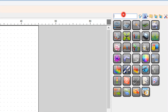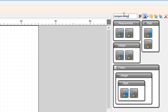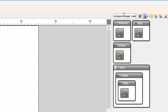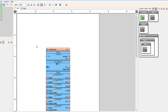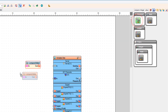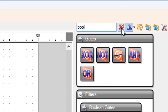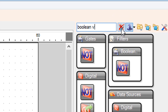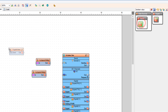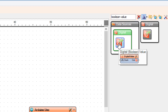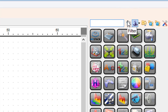Add 2 compare integer value components. Add 2 digital boolean value components. Add a delay component.